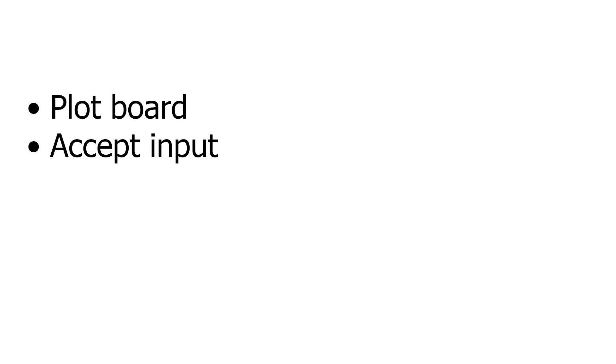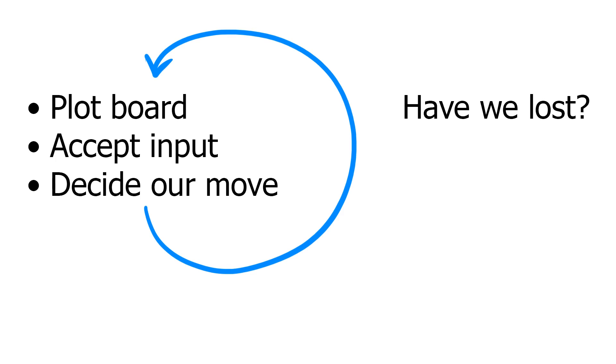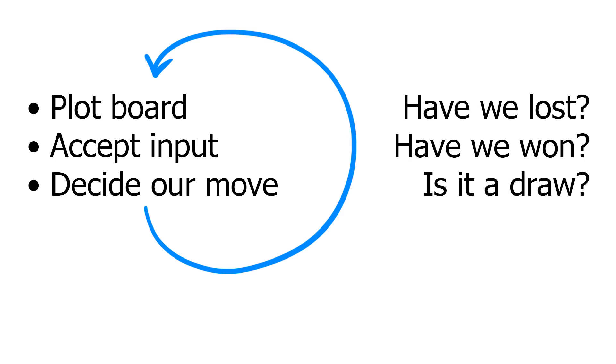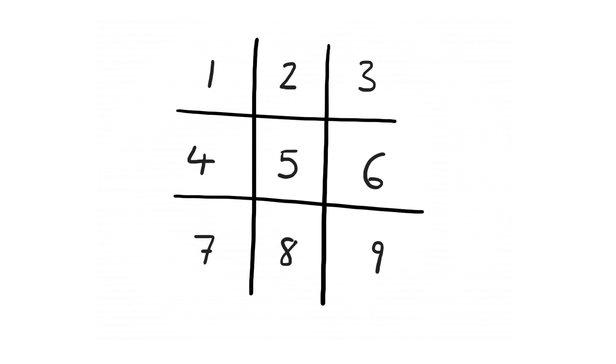Let's think about the structure of our program. We want to plot the board in ASCII art. Then we want to take input from the keyboard so that the human user can make their move. Next we make a decision of where we want to move and plot the board again. All the while we need to be checking if the human has won, if we've won, or if it's a draw. I thought I'd start with the easiest part, taking input from the human. The simplest way to do this is to accept a number between 1 and 9 that corresponds to the grid location.